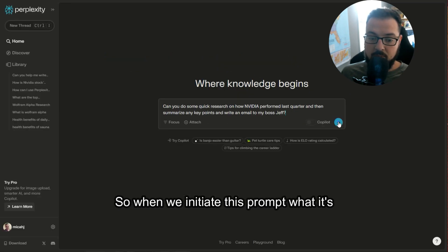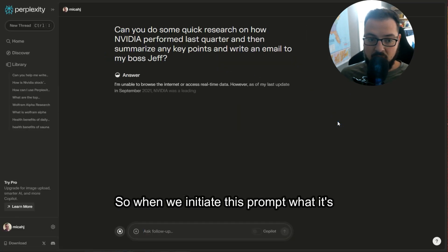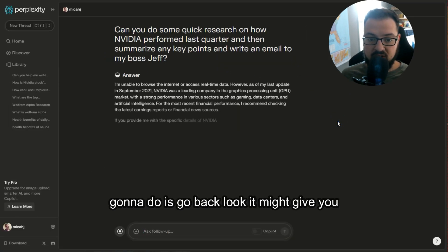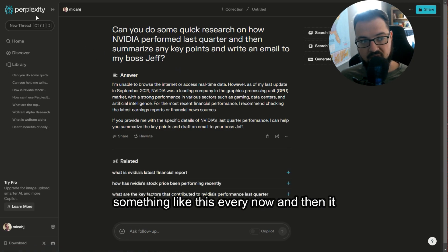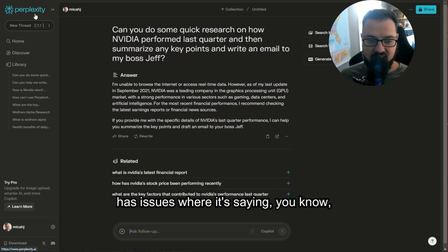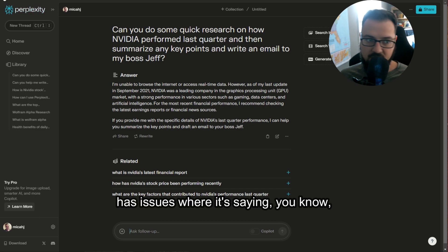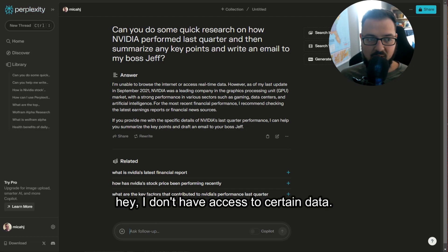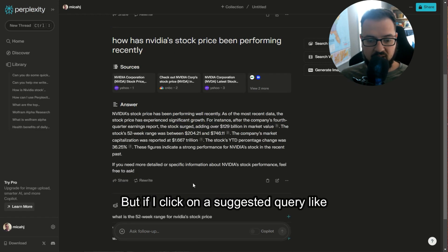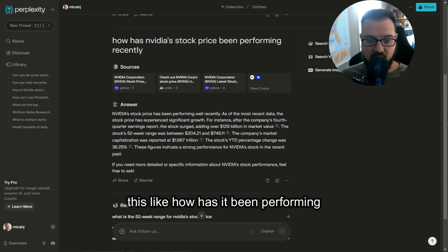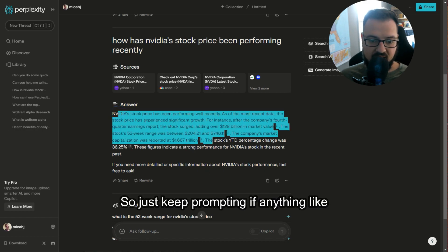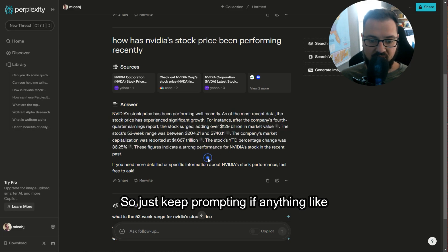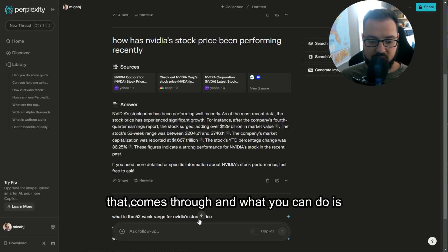So when we initiate this prompt, what it's going to do is go back and look. It might give you something like this - every now and then it has issues where it's saying I don't have access to certain data. But if I click on a suggested query like how has it been performing recently, I will get this data. So just keep prompting if anything like that comes through.